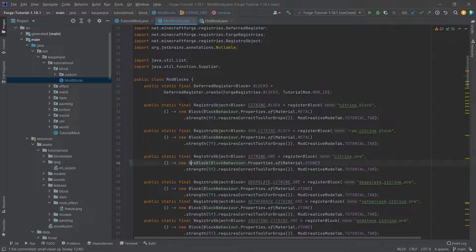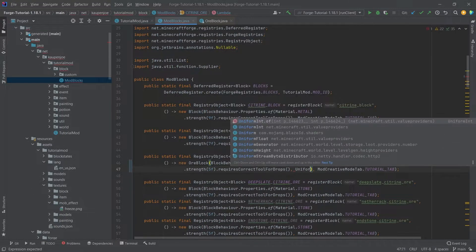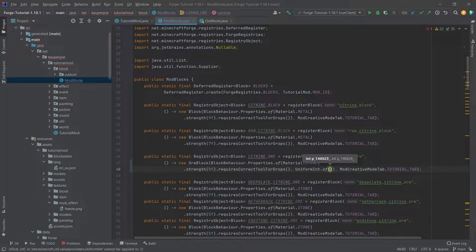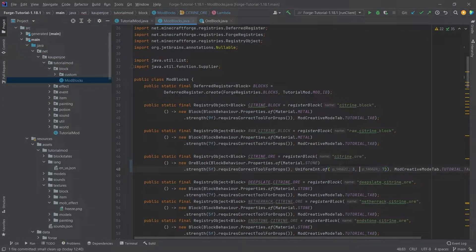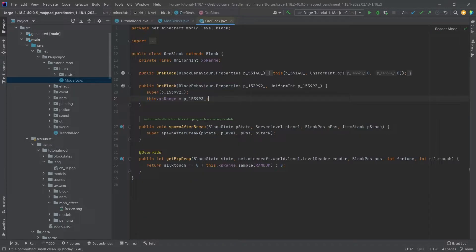We can make this a new ore block. And then after the block behavior properties, we're going to make a uniform int of, and then we're going to do 3 and 7 because this is the default that all of the different blocks have.